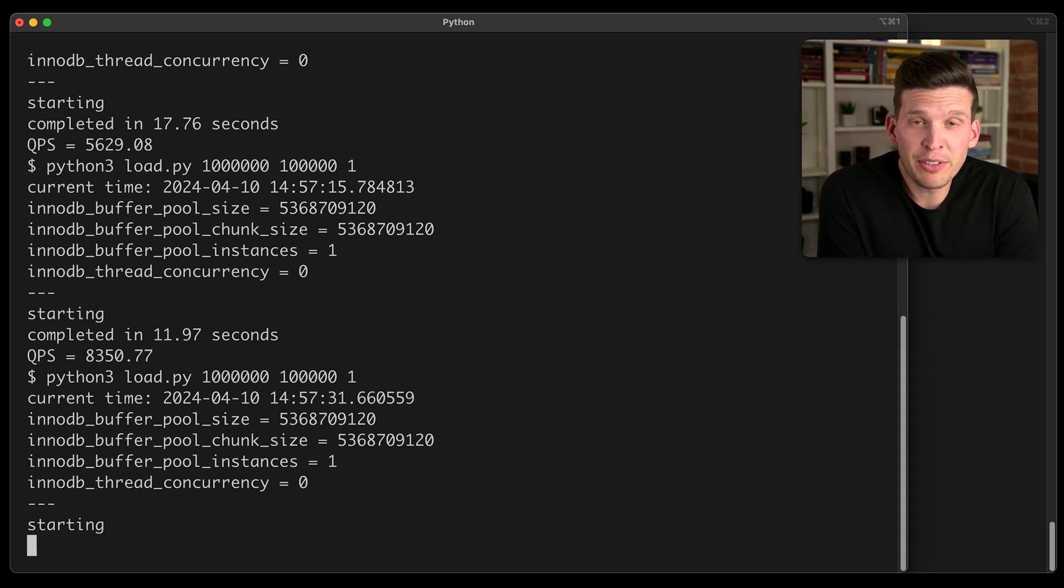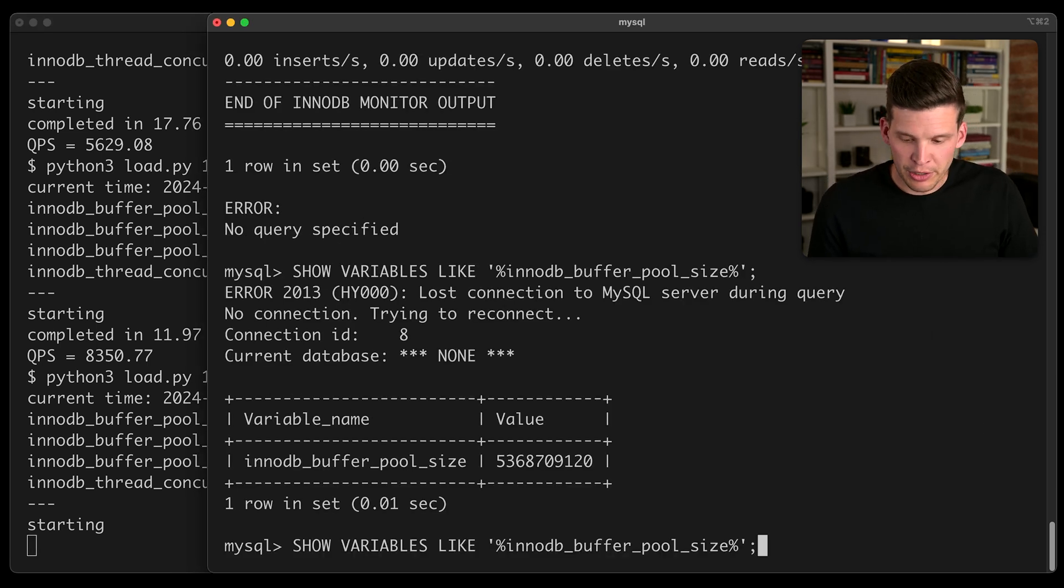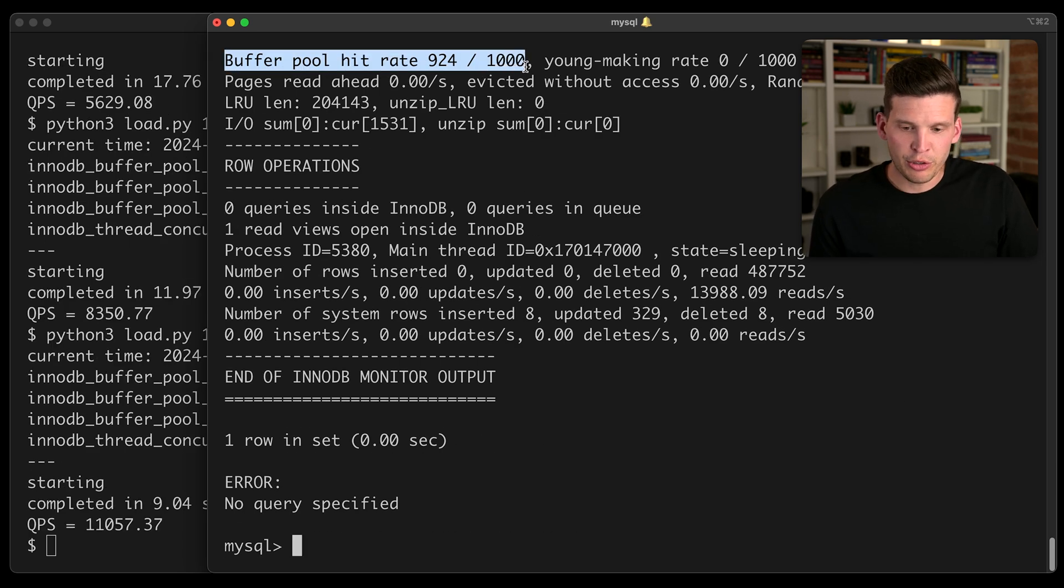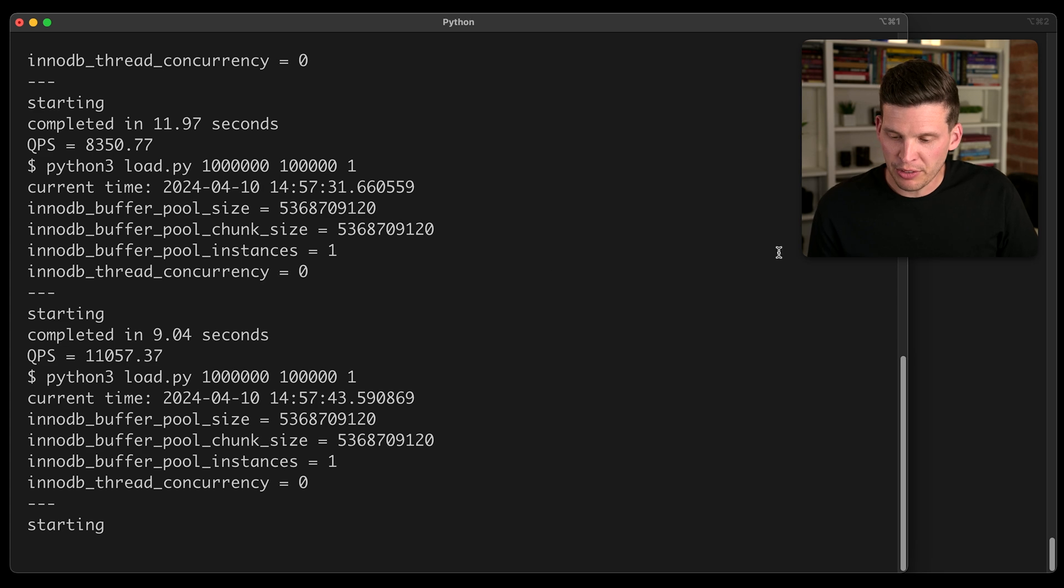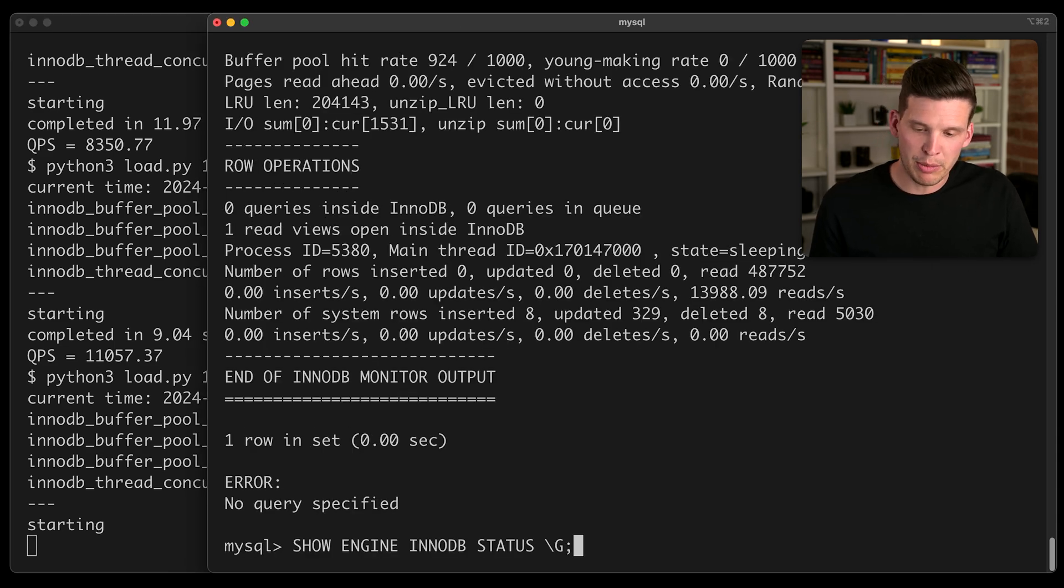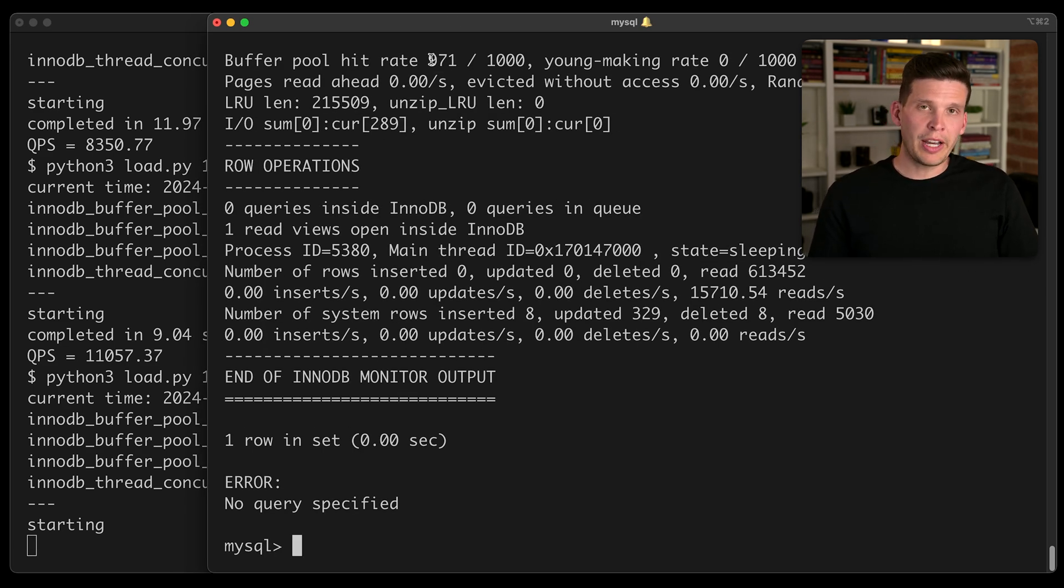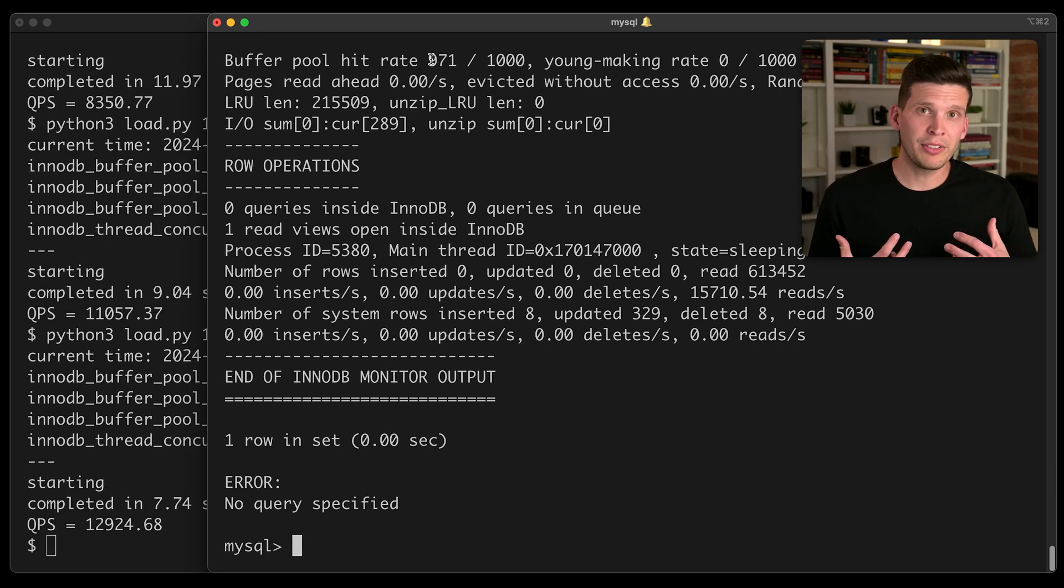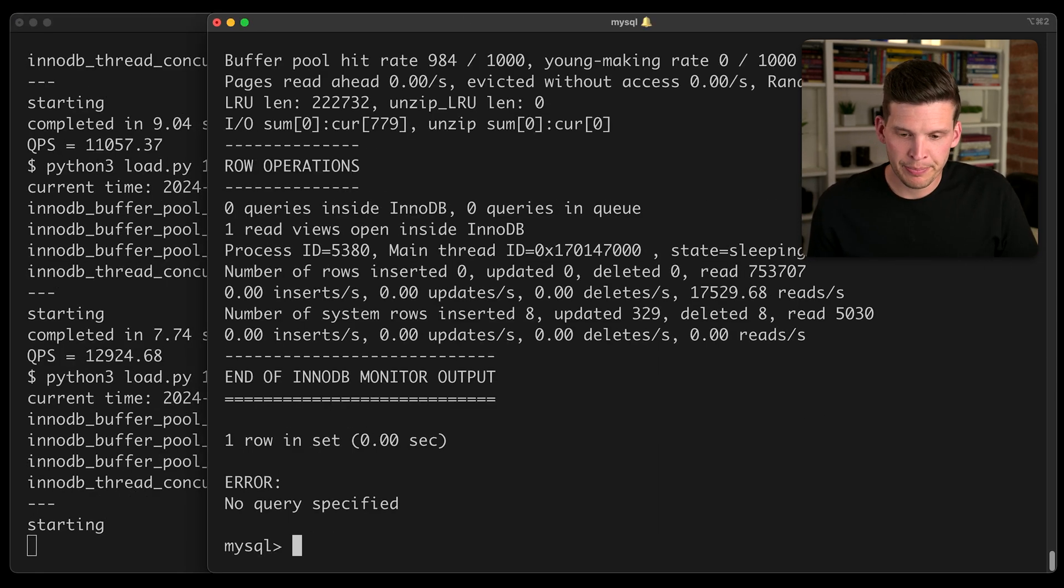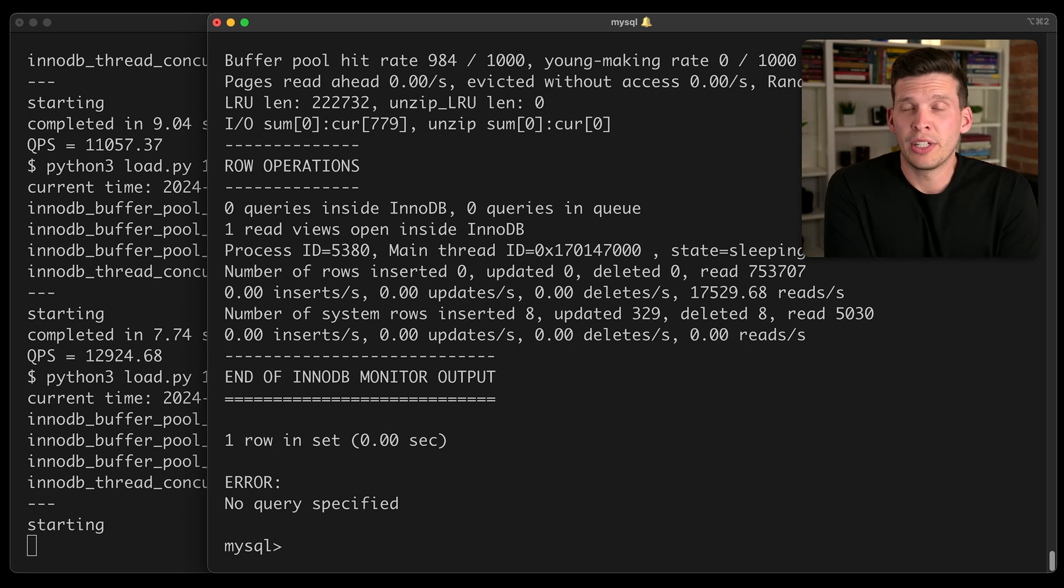And again, with this one, there's so much space in the buffer pool that basically if I go over here to look at what's the InnoDB status, the hit rate is extremely good. And as I keep executing this test, it should actually just keep getting better and better. 971 over a thousand because more and more of the database is getting pulled into memory.